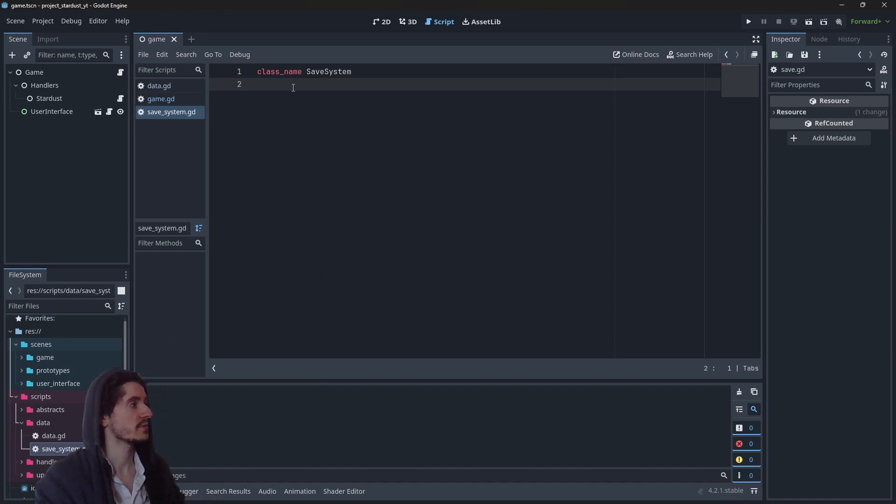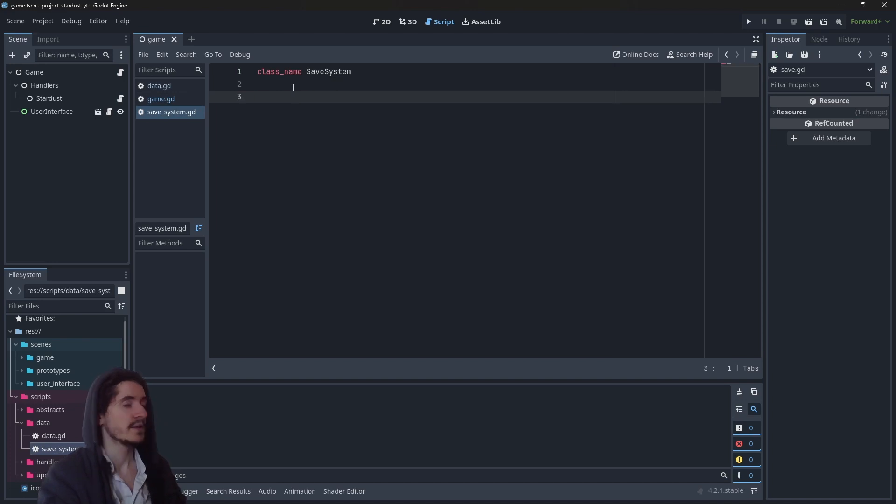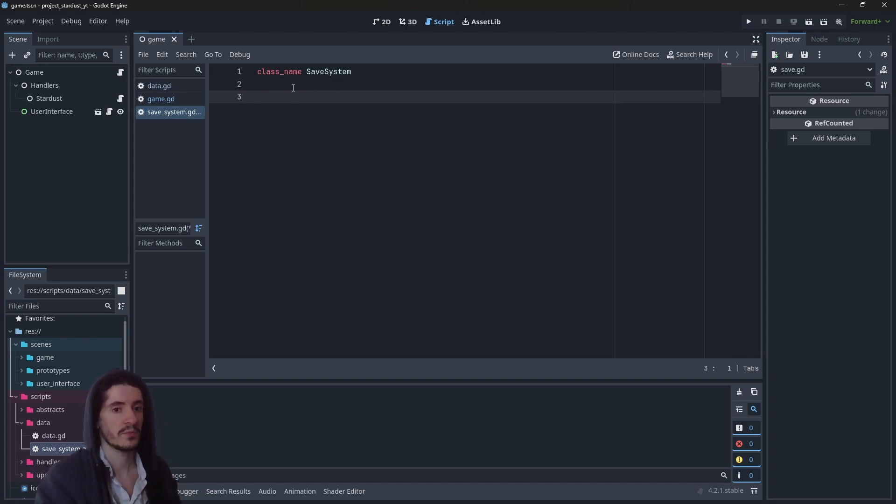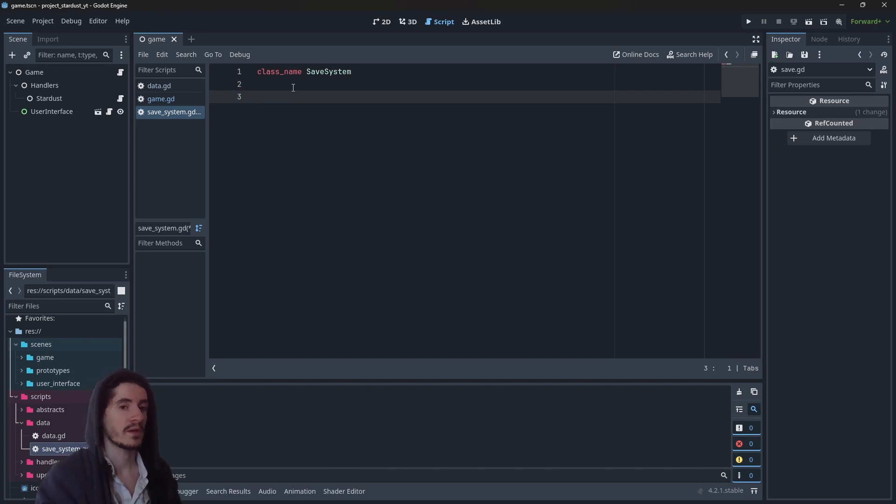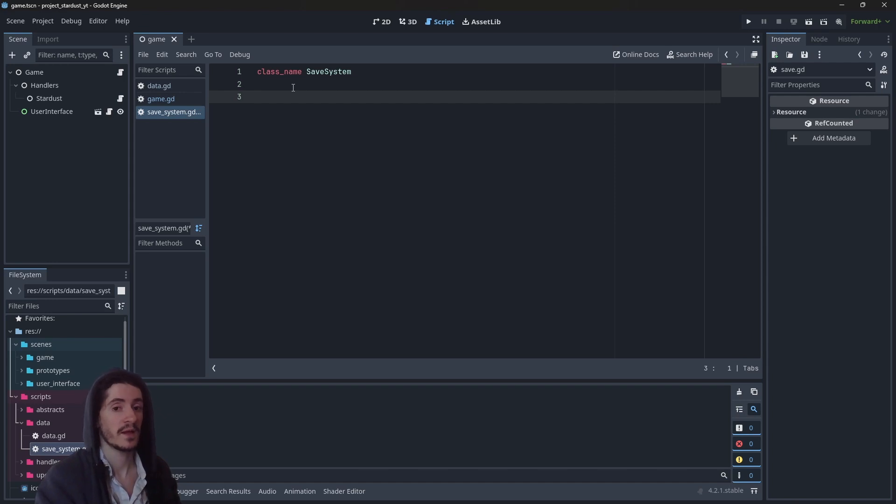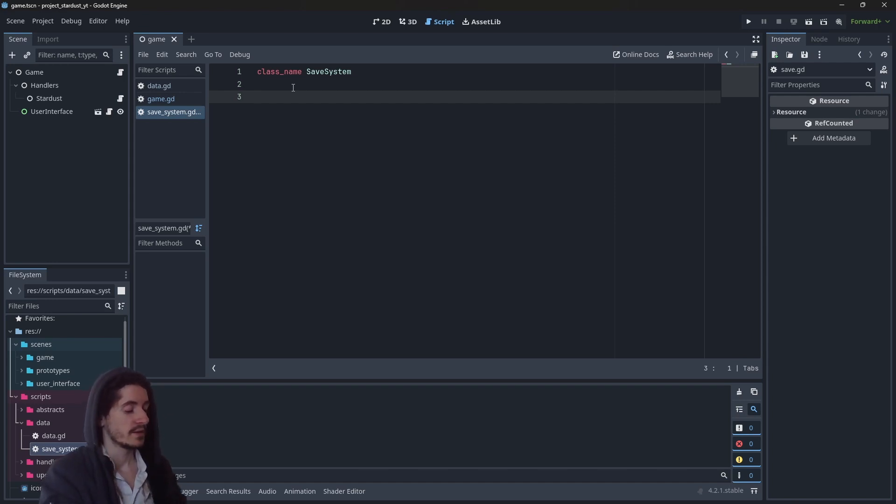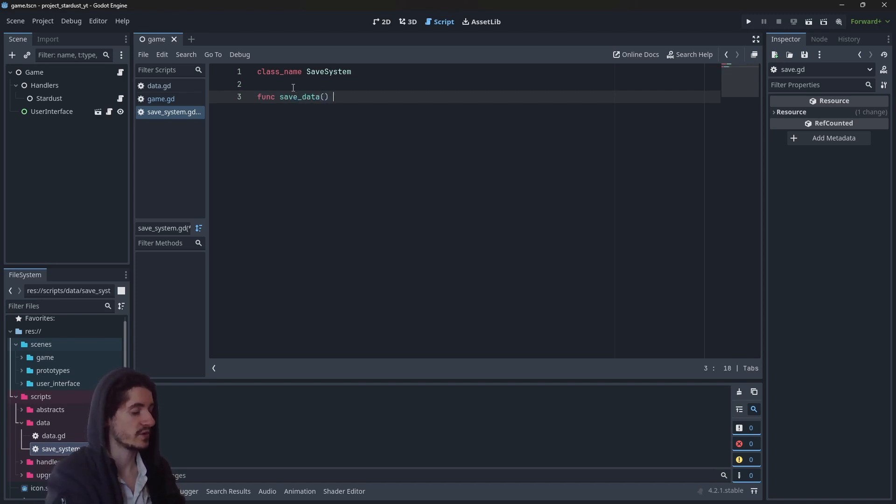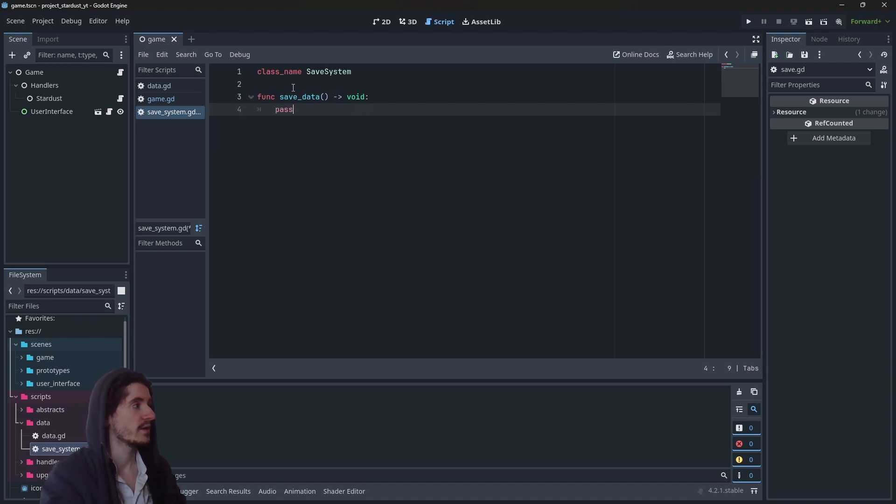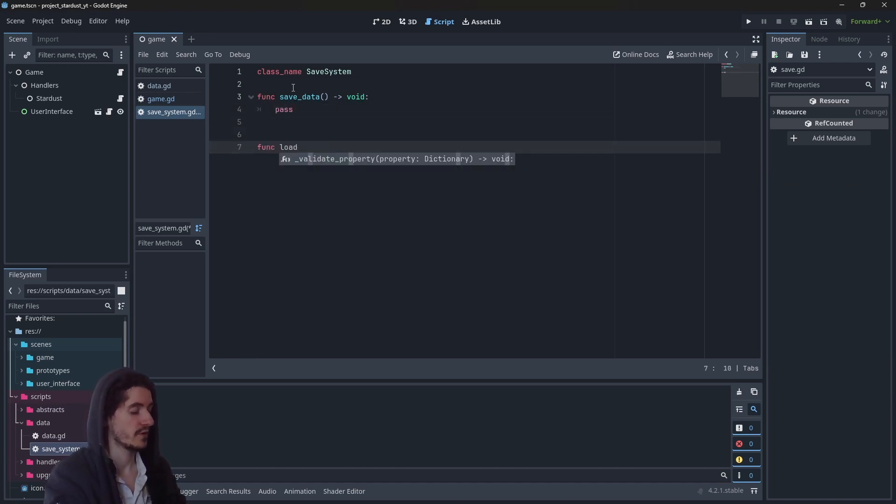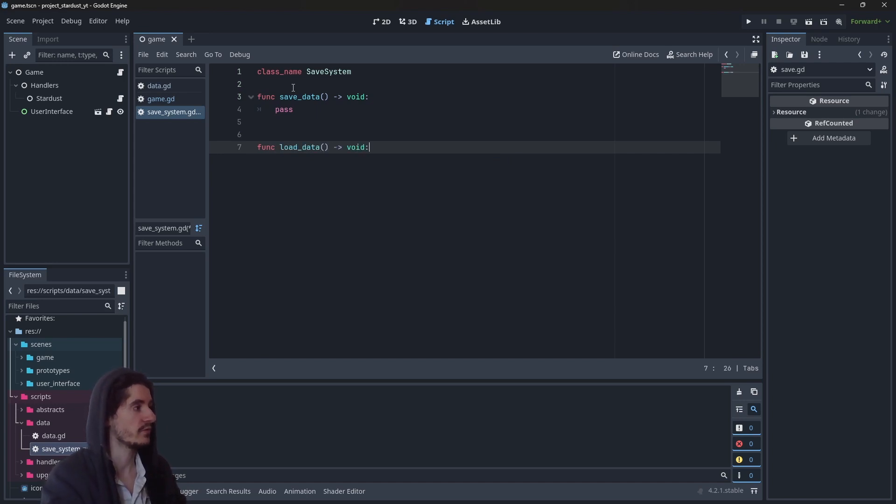So this will be a static class with static variables and functions which will be basically saving the game and loading the game. We will need two functions: save_data and load_data, which are going to be void functions.